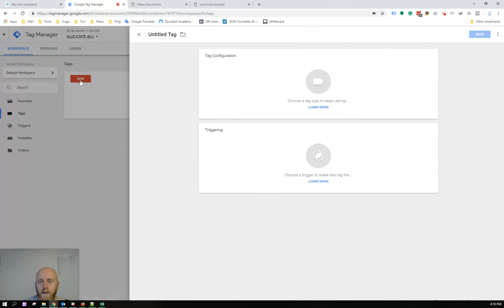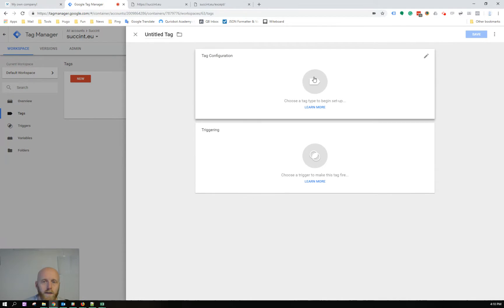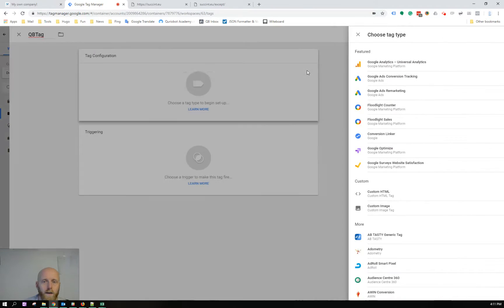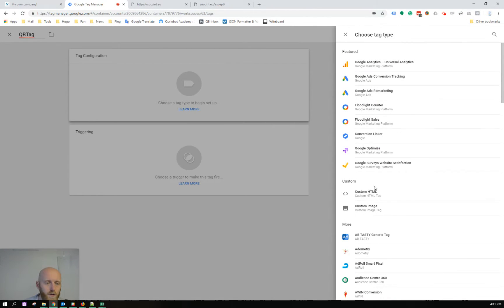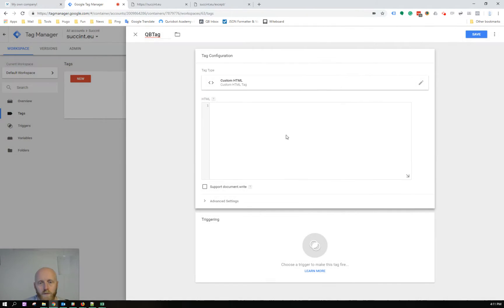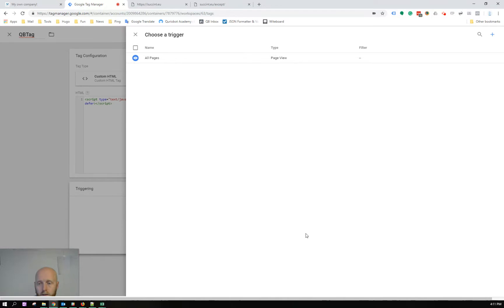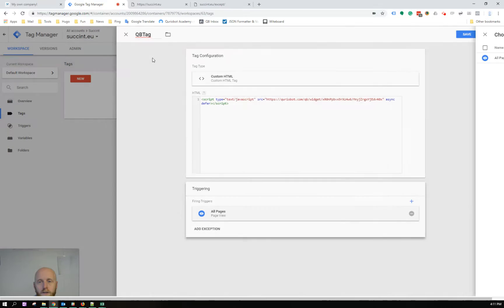So I add a new tag. I'll call this the QB tag and choose custom HTML because we're launching custom HTML into the website. Add a trigger which is the all pages, which is a default from Google Tag Manager.